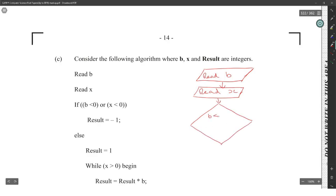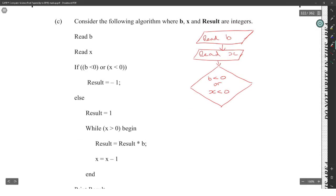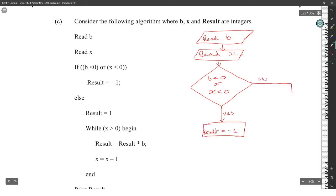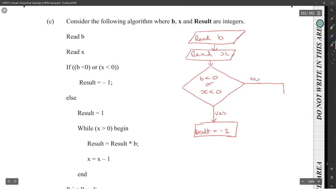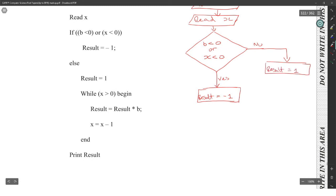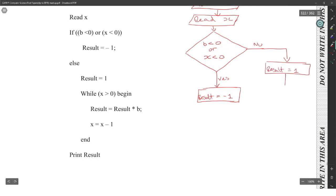We have b is less than zero or x is less than zero. If the answer is yes, result is equal to minus one — that's a rectangle. If the answer is no, we go down, and result is equal to one.